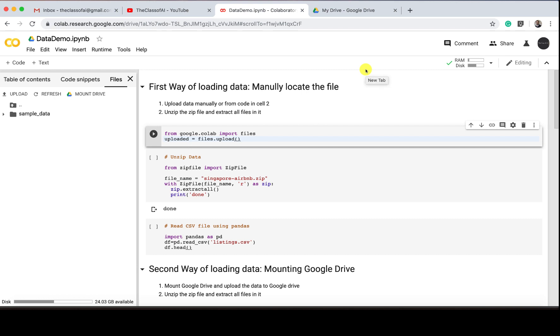Hello everyone, welcome to the class of AI. Today in our tutorial we are going to see how to upload files in Google Colab and how to use them, how to load them using pandas and other facilities. In this, we have three ways. I'm going to show you three ways how to upload your file and work on the CSV file within Colab.